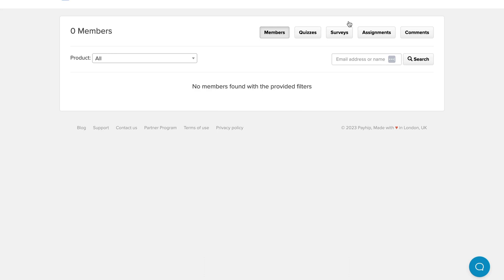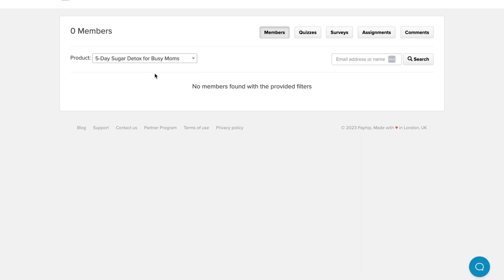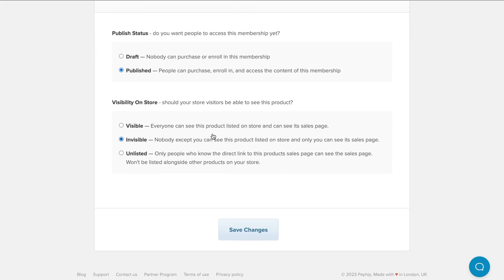The next area is where you can view all the members of your challenge. If you have multiple challenges, you can see how many people are registered in each one. Here I have only one — the five-day detox challenge for busy moms. Members would all show up here. The last area is where you publish it. When you're ready to start enrolling people, you can change it from draft to published. And at the end of your challenge, if you don't want more people enrolling but you want to keep the content to reuse, you can leave it published but change it from visible to invisible so no one sees it on your store. When you're ready to reuse it again, just change it back to visible, update the information, and you can reuse it over and over again.